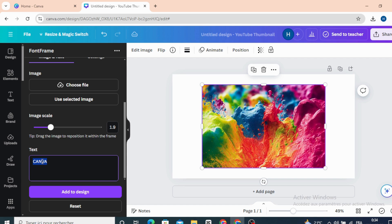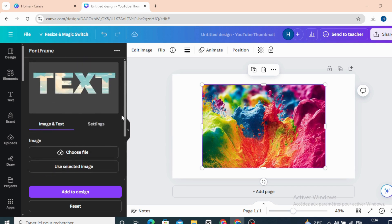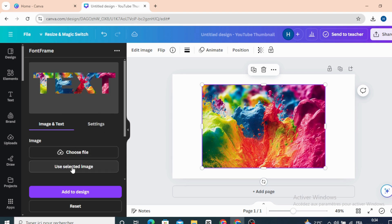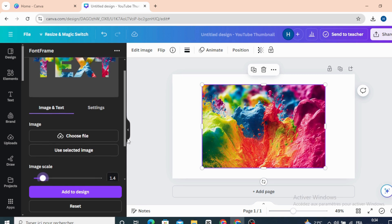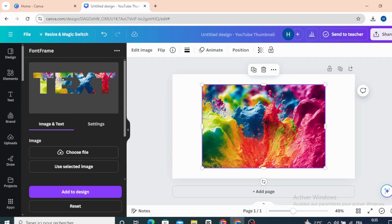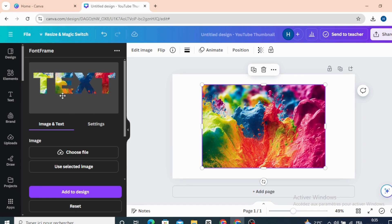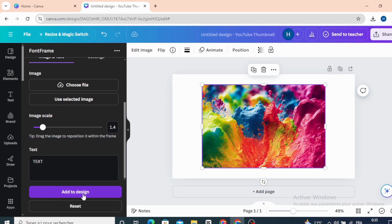Type your text here, use the selected image, and add to design.